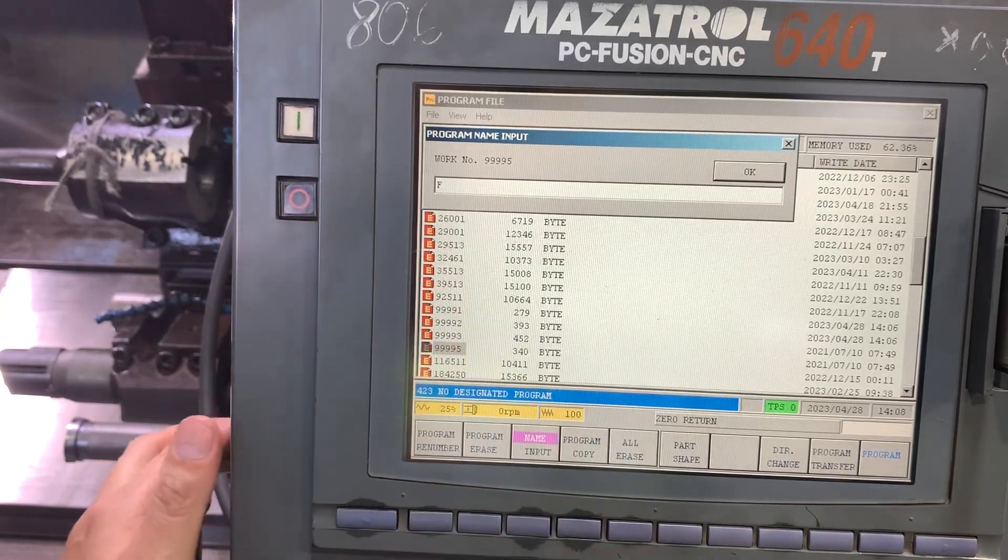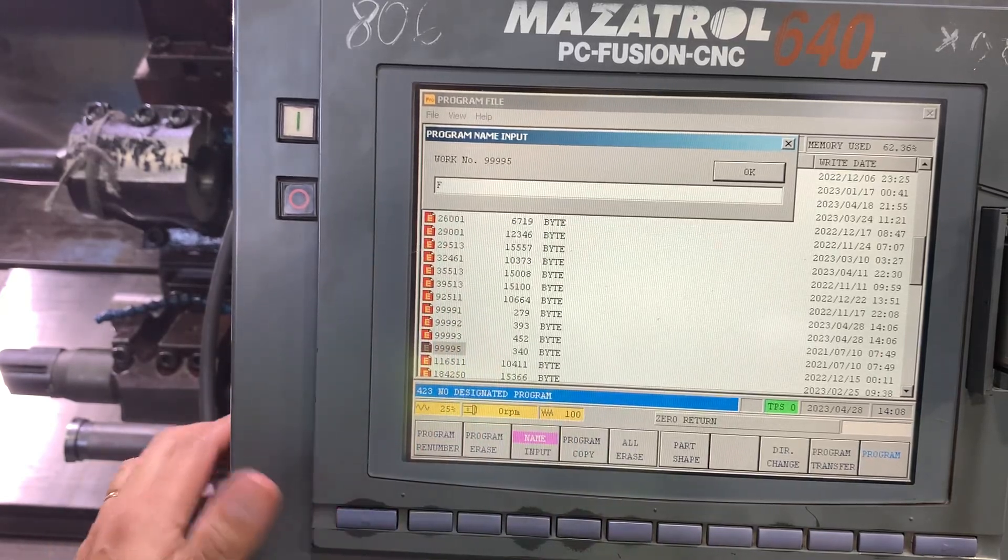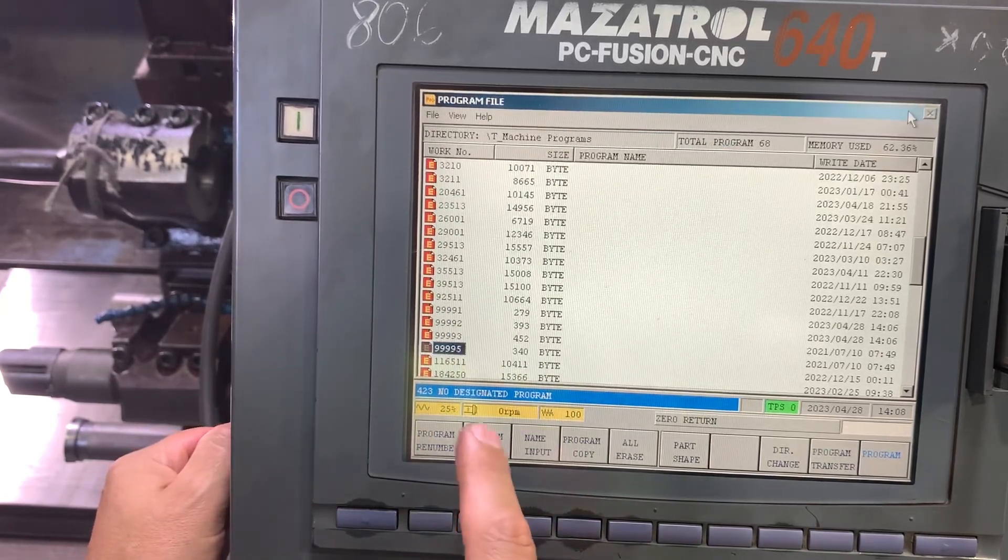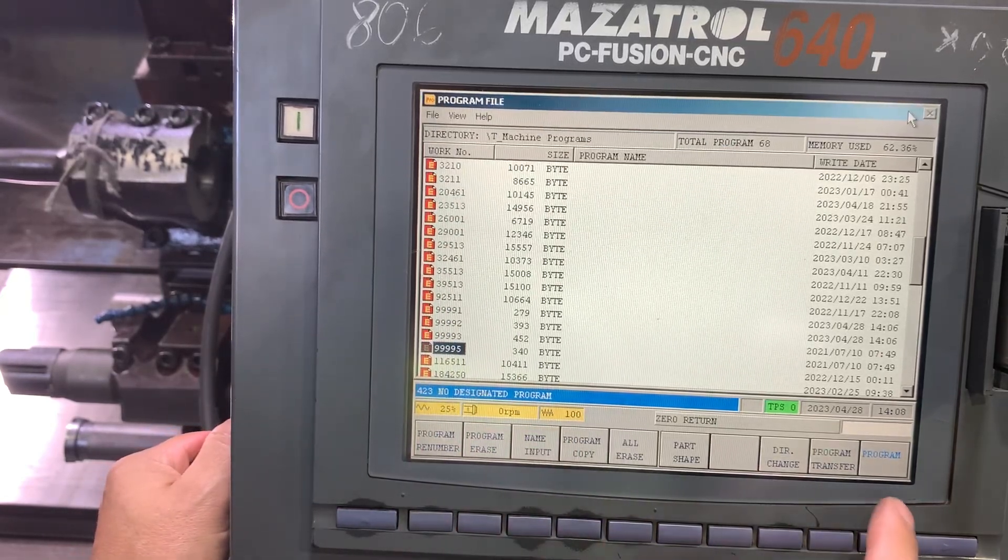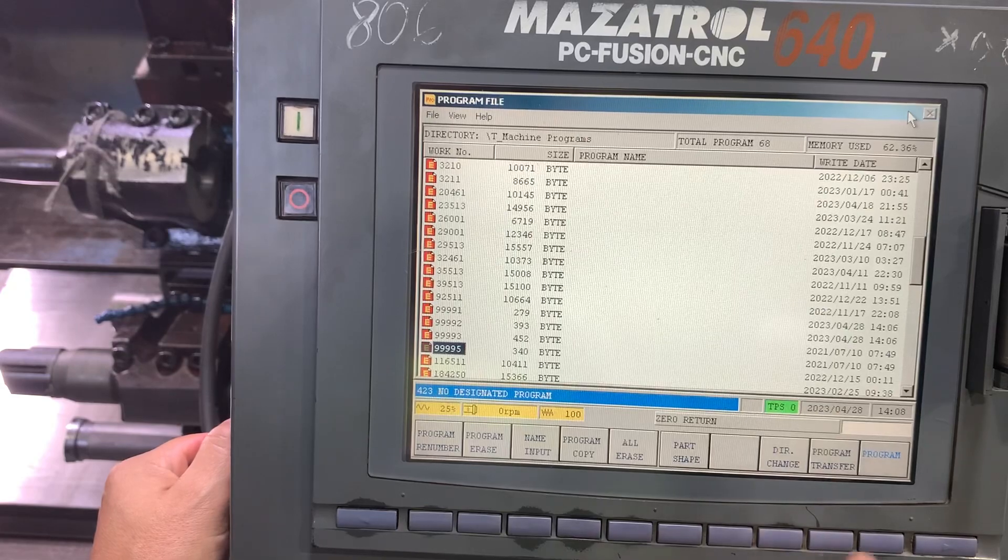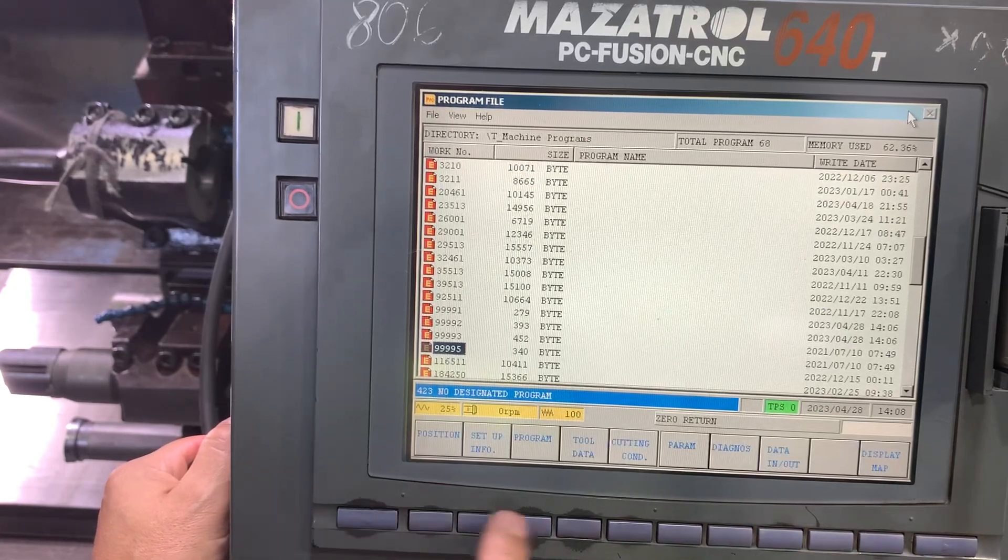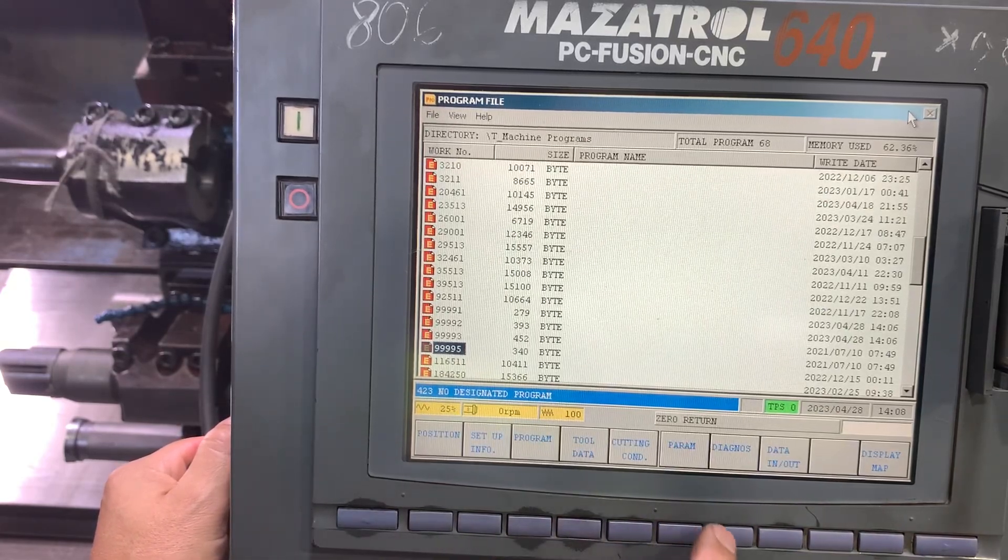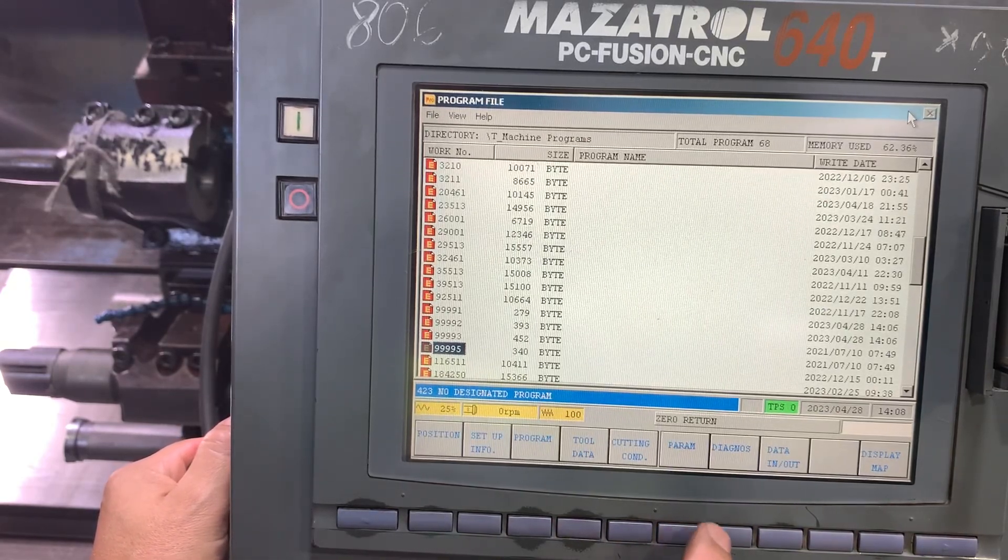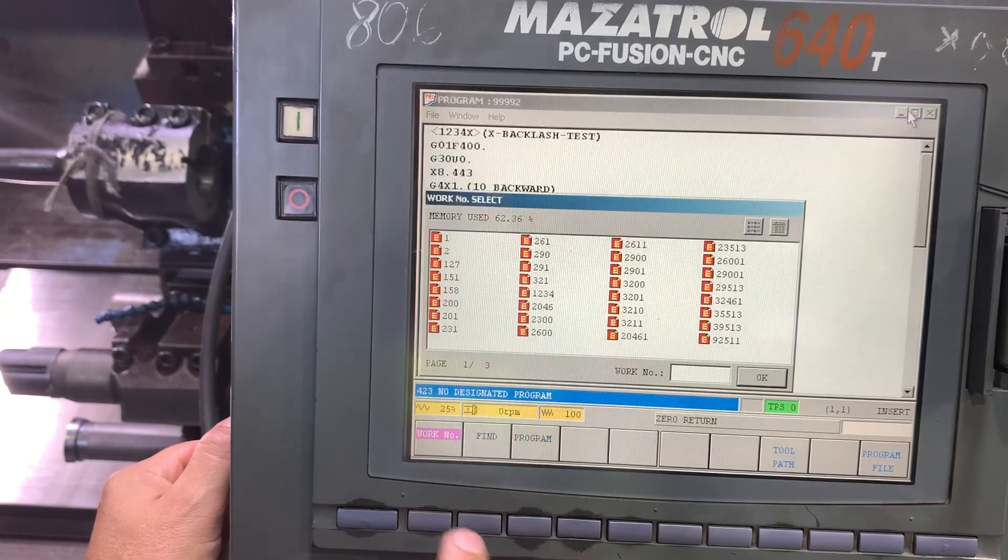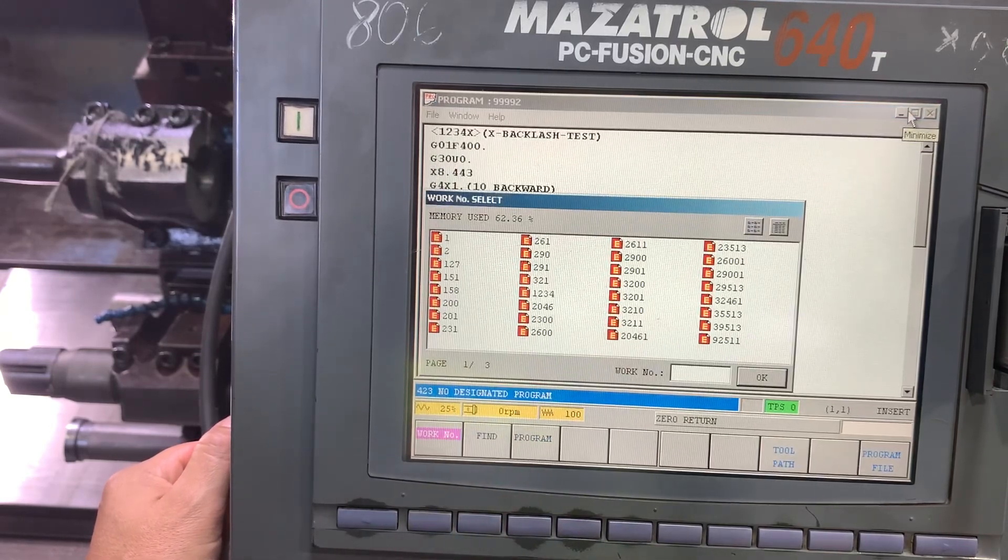So the first thing that you have to do is to go to program and open the program.